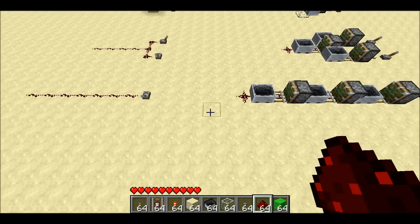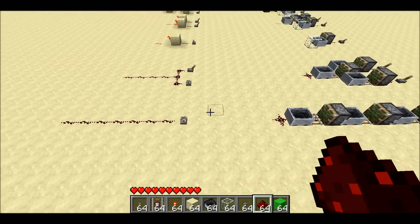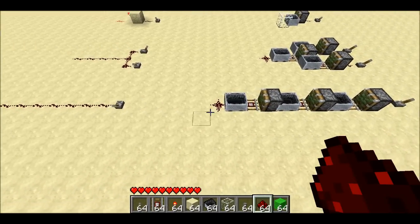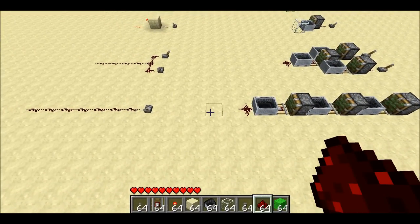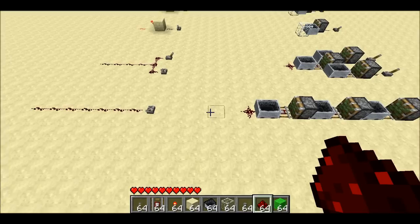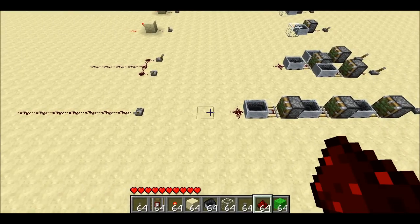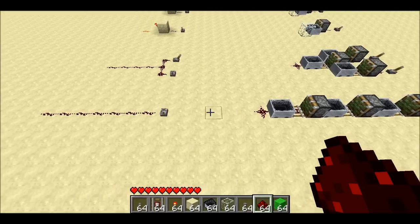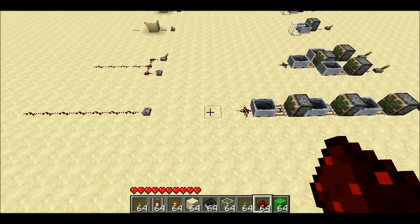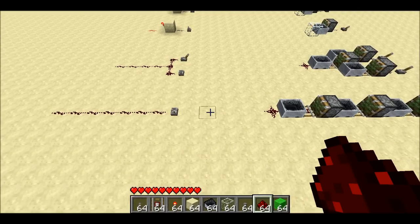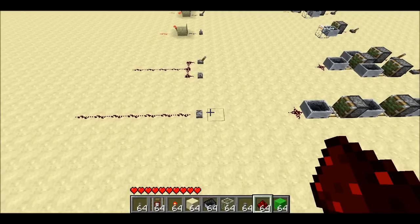Welcome back, Seth Bling here. I wanted to show off an idea that I had — to build a computer without using any redstone wire, redstone torches, or redstone repeaters. I'm not going to show exactly how to do that in this video, but I will show how to build the basic circuit components you need in order to build a computer, without using any redstone dust, torches, or repeaters.